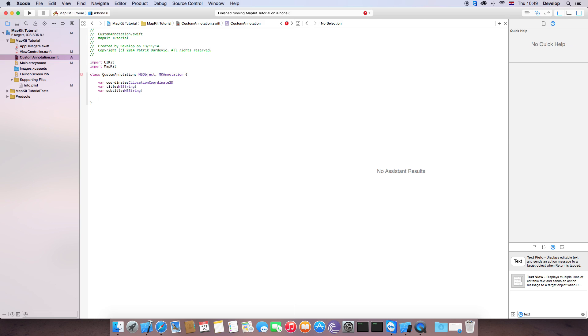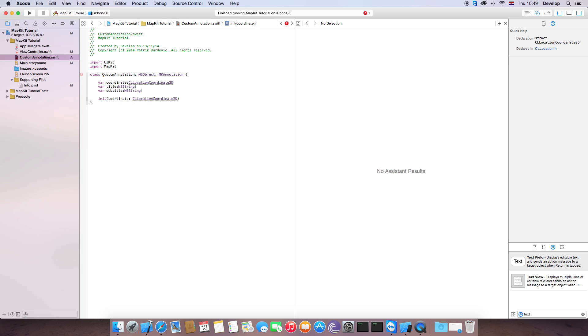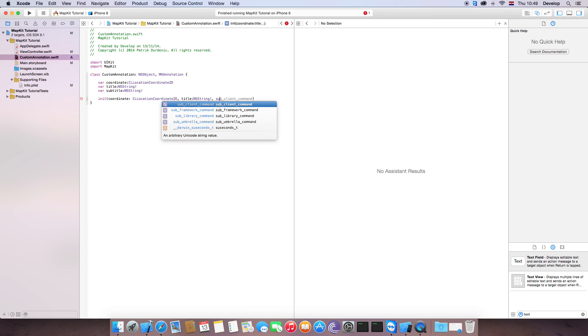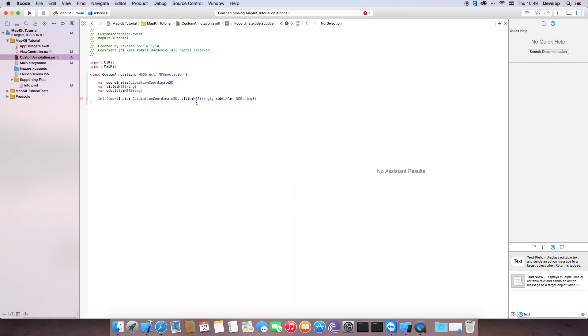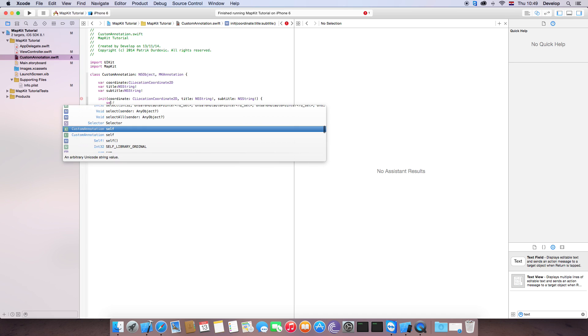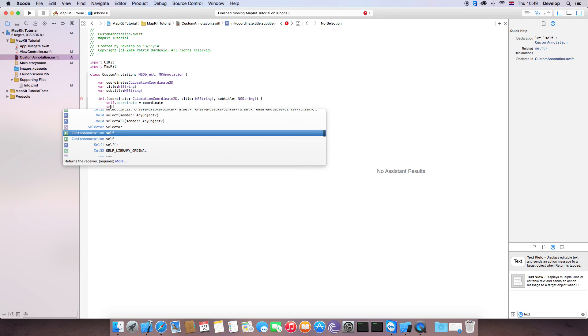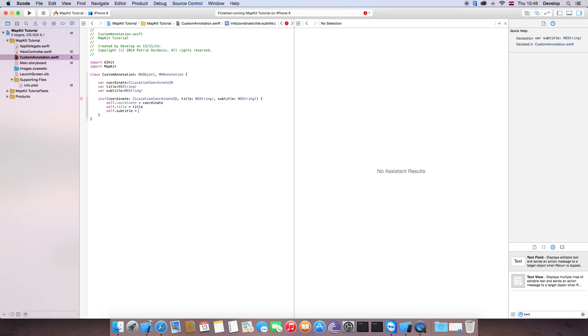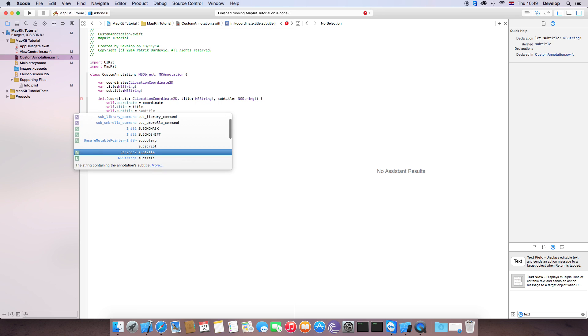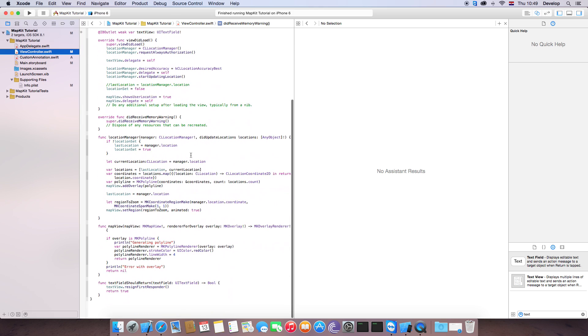And now we need to create function initialize, which is going to have coordinate CL location coordinate 2D. Then it's going to have title, NSString, and subtitle, which is also going to be NSString. Now open the brackets. And let's say self.coordinate is equal to coordinate. Self.title is equal to title. Self.subtitle is equal to subtitle. And that's it for this class.